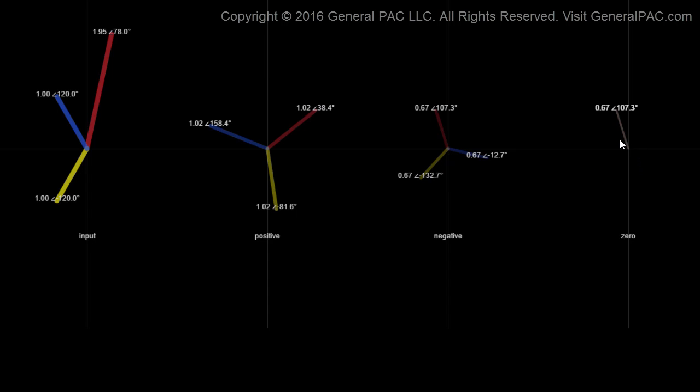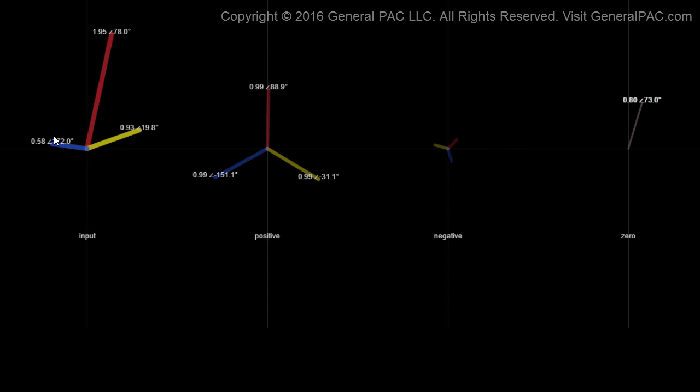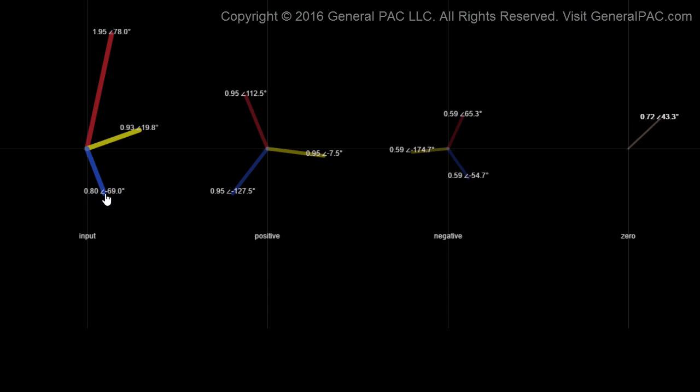Our zero sequence component has no phase sequence, and here it doesn't actually show all three phasors. But you can imagine that all three phasors are overlapping each other and have the same angles — so this right here would be just our zero sequence component. As we continue to move our phasors, we see that the sequence components all change to decompose the unbalance of our system. Now let's put it back to a balanced system.